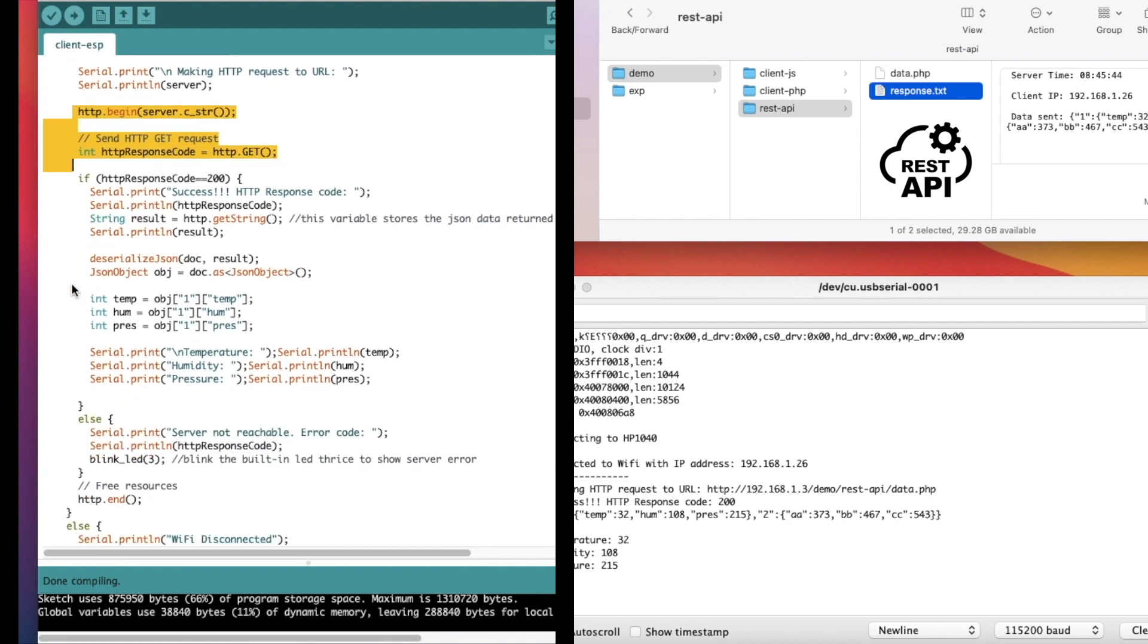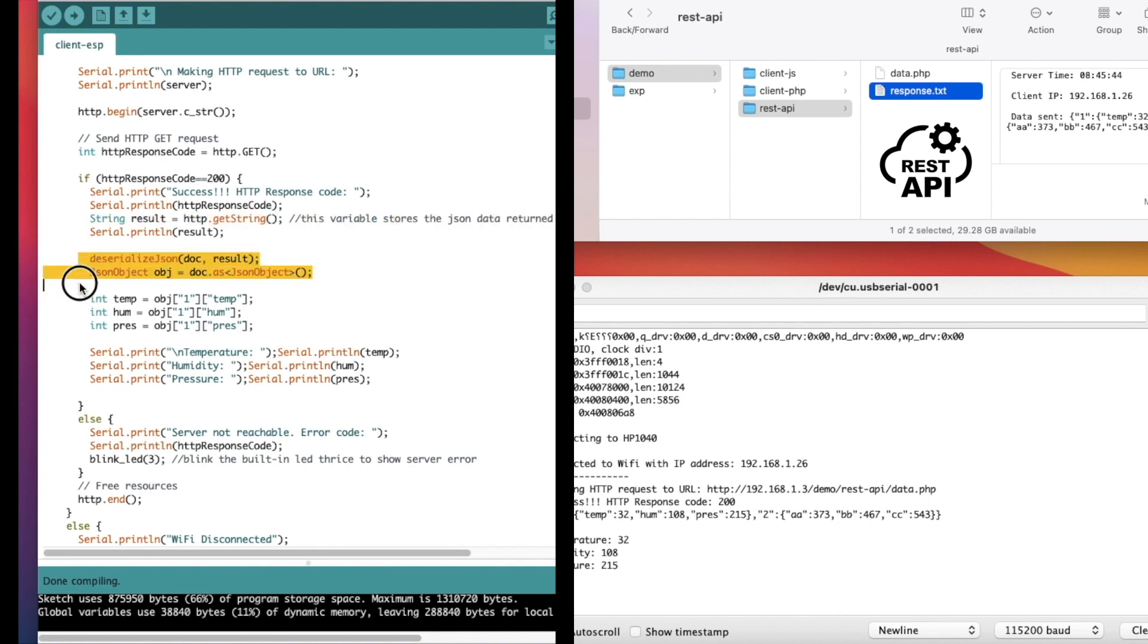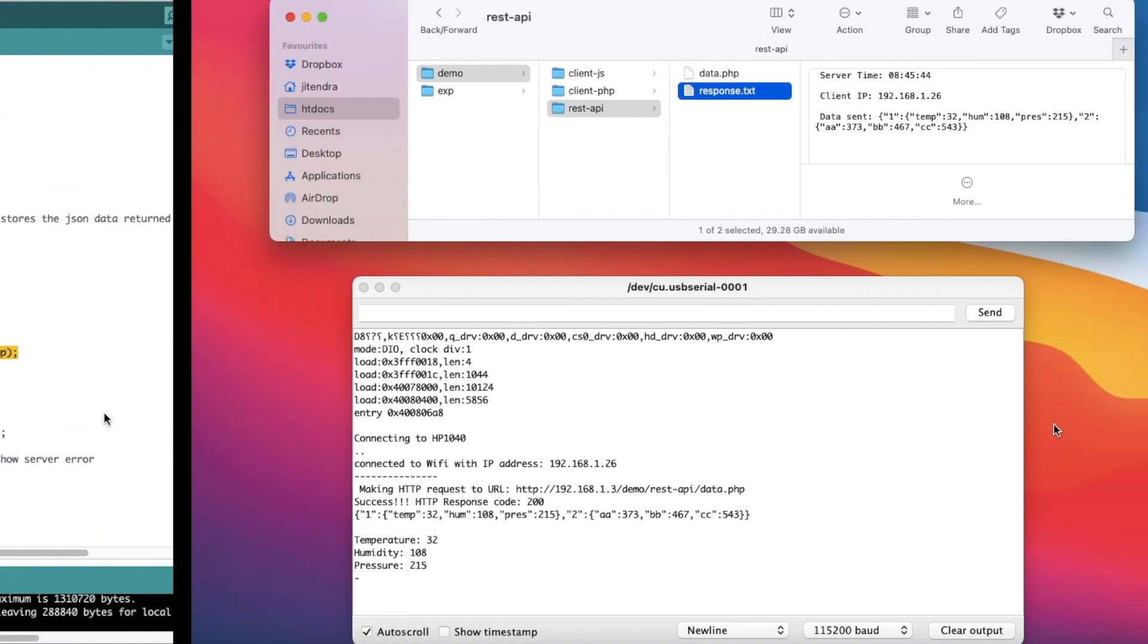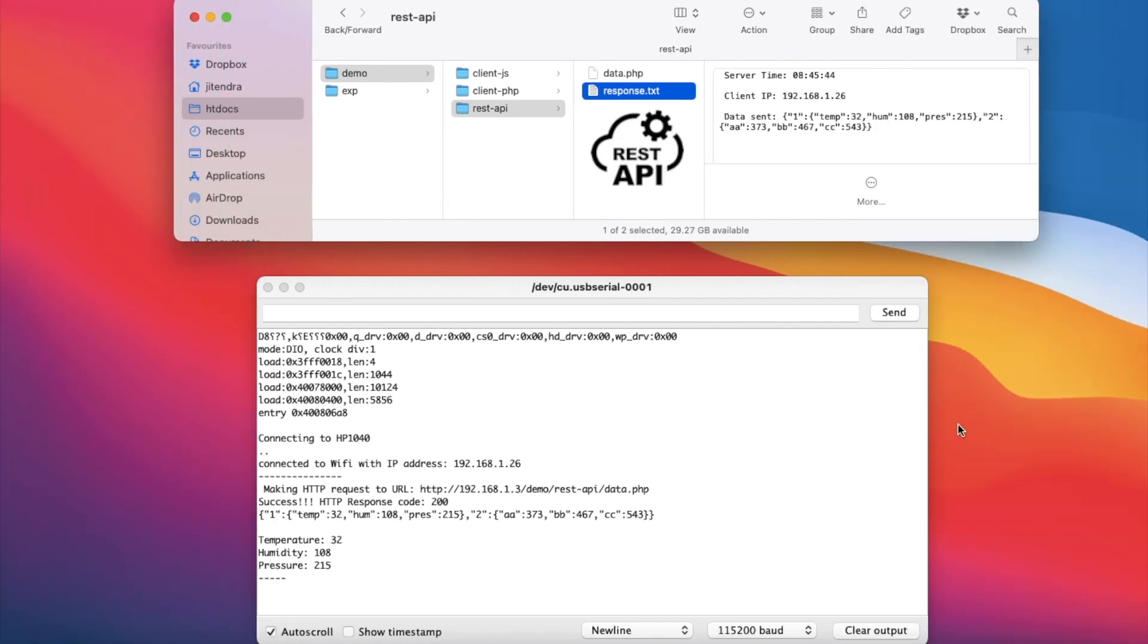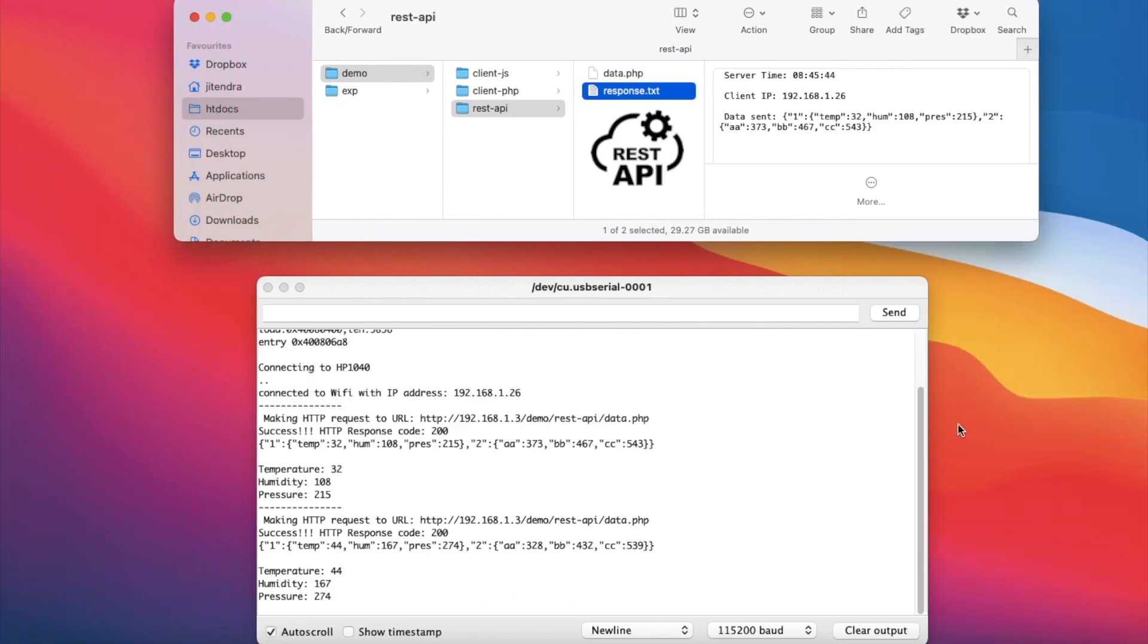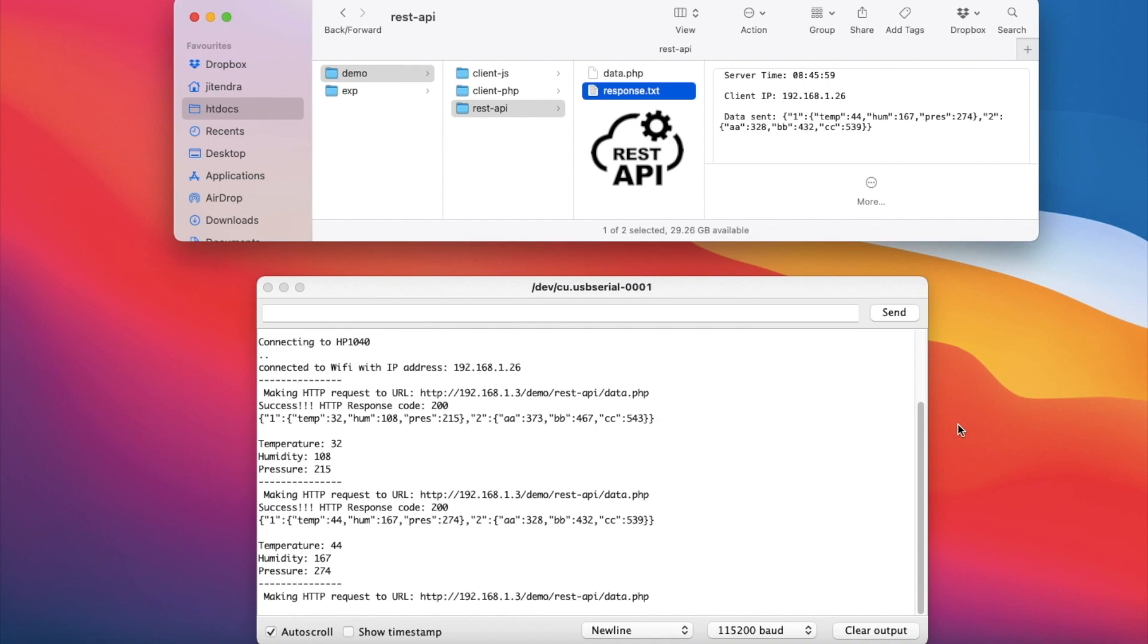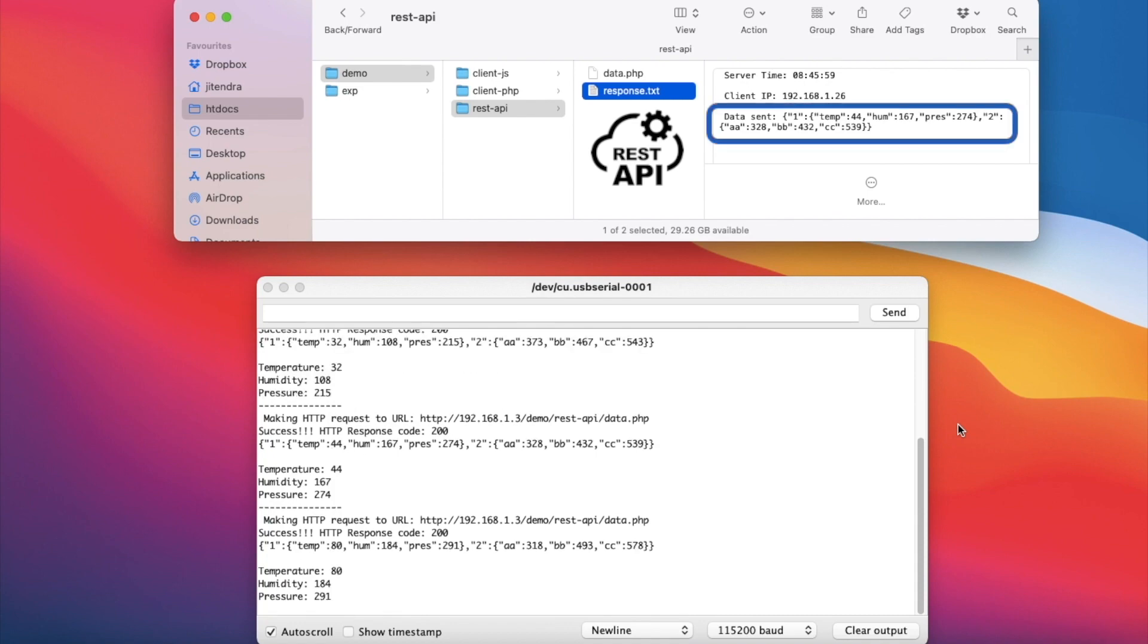The JSON response is stored in this variable and decoded and converted back in a two-dimensional array. Now we can access the data in array elements and use it for our purpose. ESP32 keeps requesting data every 15 seconds and REST API keeps responding to the request.